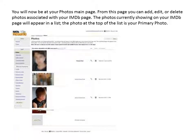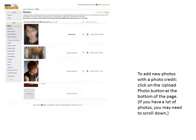You will now be at your photos main page. From this page, you can add, edit, or delete photos associated with your IMDB page. The photos currently showing on your IMDB page will appear in a list. The photo at the top of the list is your primary photo. To add new photos with a photo credit, click on the Upload Photo button at the bottom left of the page.